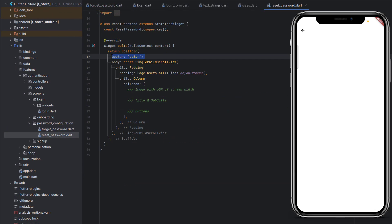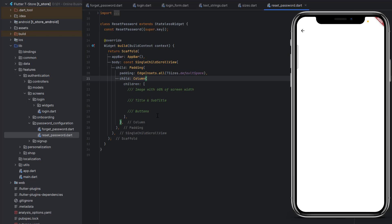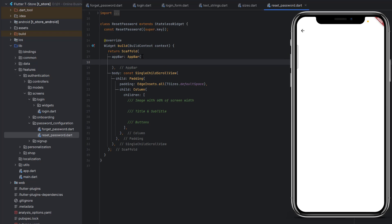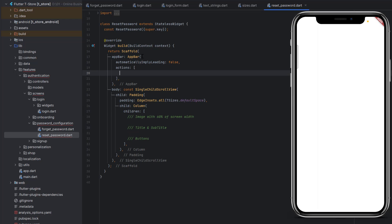The reset password screen also contains a simple app bar, SingleChildScrollView, padding with default padding, and a column that will require an image, title, subtitle, and buttons. For the app bar, we don't want a back arrow, so we set automaticallyImplyLeading to false to remove the default back arrow. Save the code and the back arrow is gone.